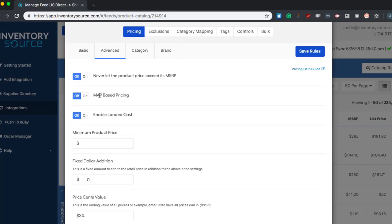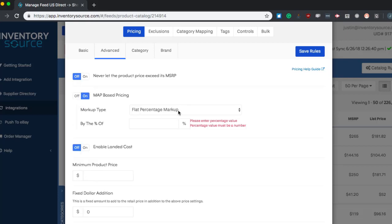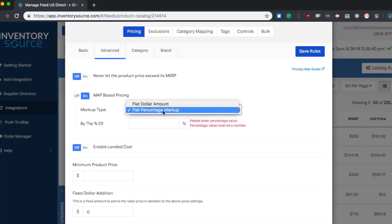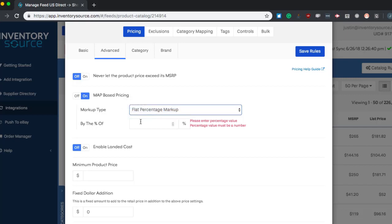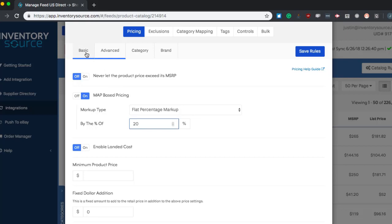Now MAP based pricing. By default, our system will not let you violate MAP pricing provided to us by the supplier. What this option does though is it allows you to base your markup off of items that have a MAP price. So if you turn this on, you'll have the same markup rules here to do a flat dollar markup or percentage markup for MAP. And you can select the different options there and input your percentage. So let's say for any MAP based product that we have in our feed, it's going to disregard the basic markup and then just do a 20% markup from that MAP price.